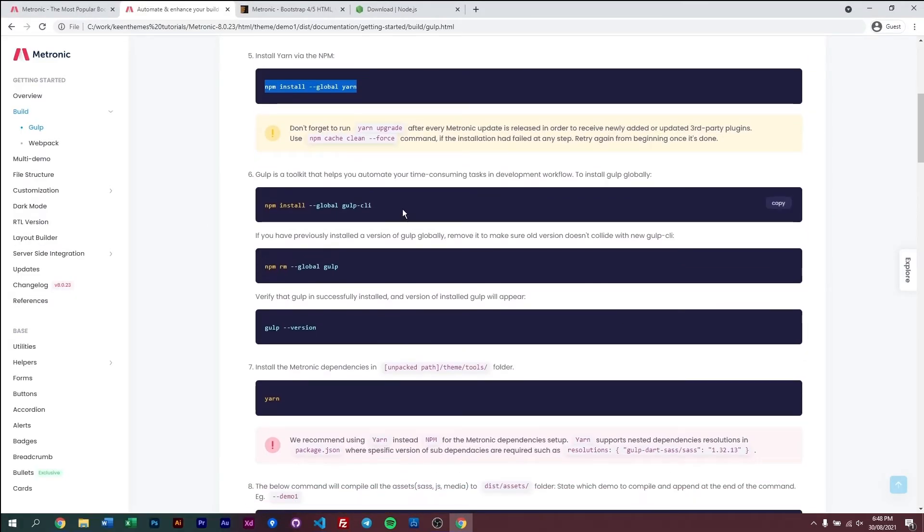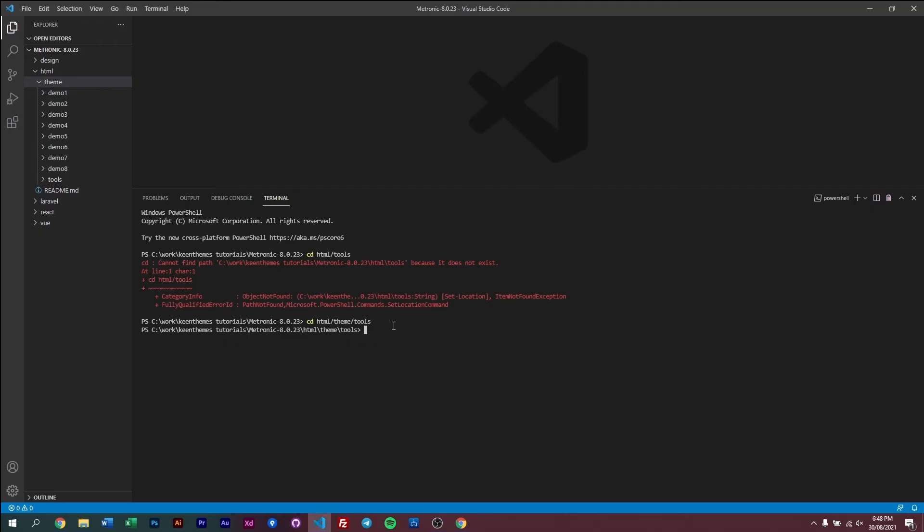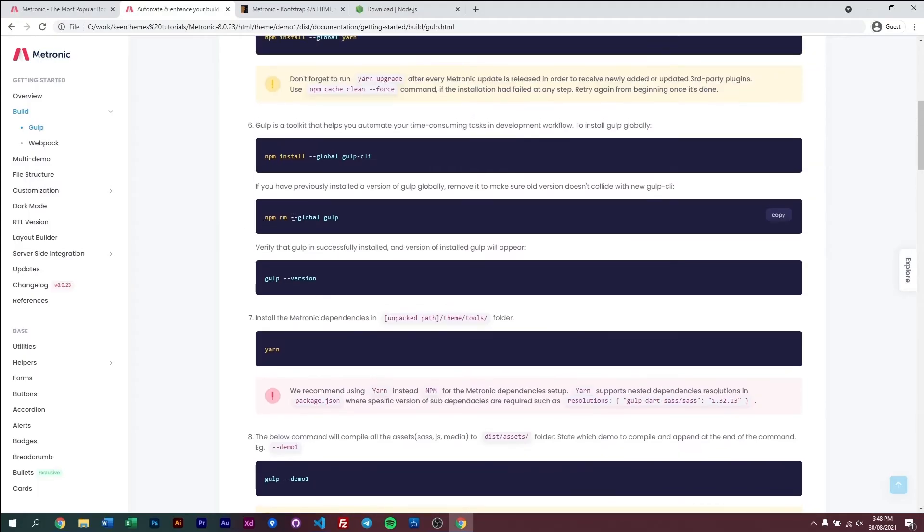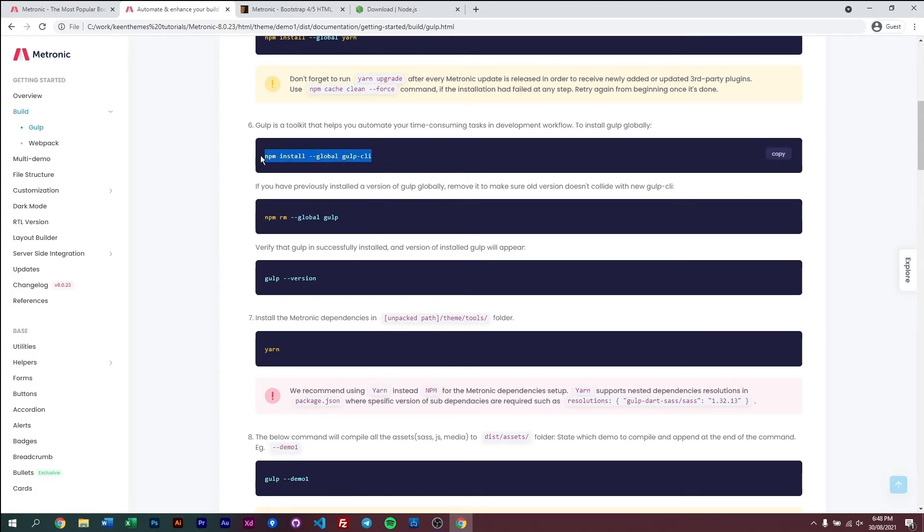And then next, we want to install the gulp CLI by just copying this and putting that same thing. If you already have the gulp CLI installed, you don't have to do this again. Next, if you have gulp already installed, maybe what you do is you check the version of gulp, and if your gulp is really out of date, all you need to do is just remove your gulp and then reinstall it.